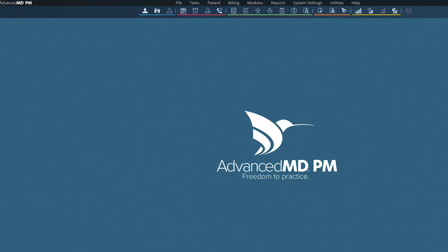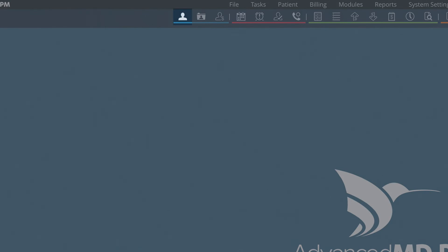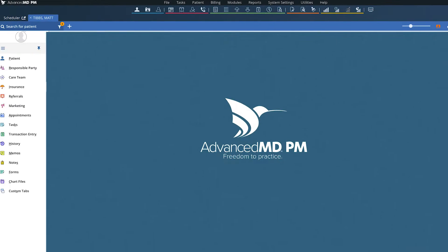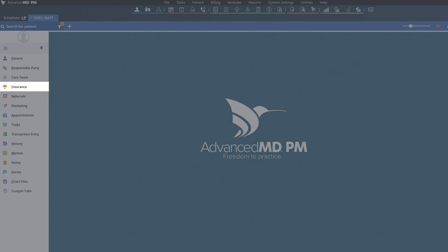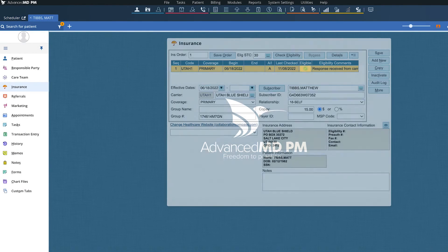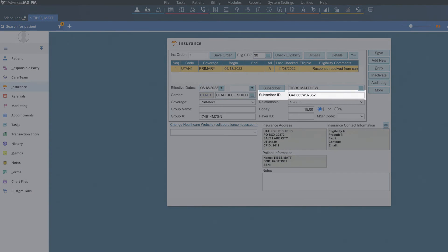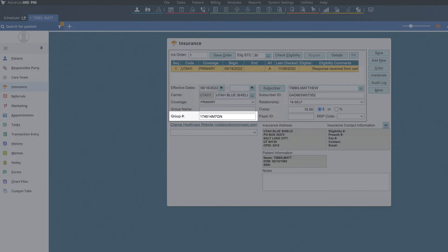To manually verify, go to patient info here and then insurance, and enter in the carrier subscriber ID, group number, and subscriber name.